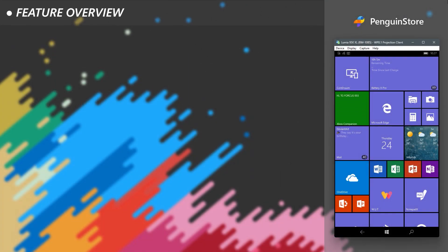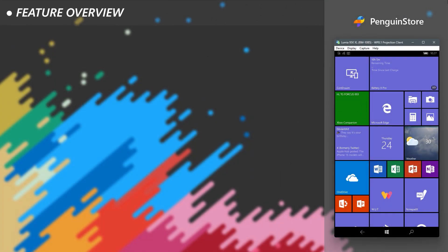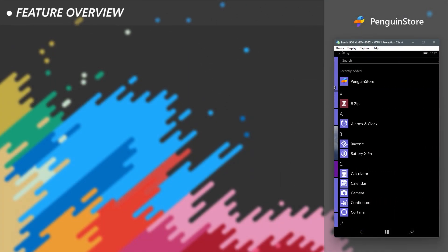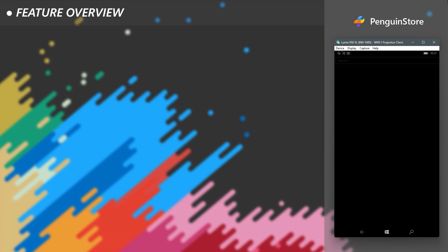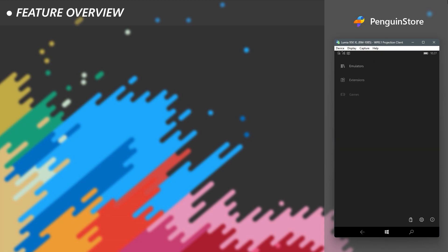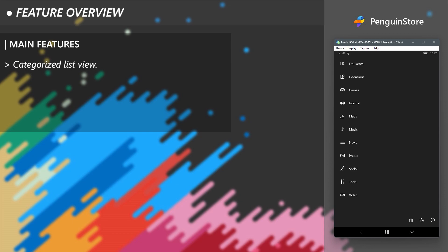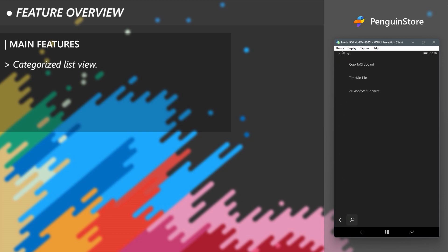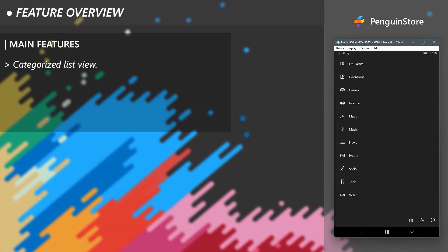So let's see what we can do with PenguinStore. Go ahead and open it. You will be greeted with a list of different categories of applications. As you can see, each category has its own list of applications based on their nature. If you want to install an app, you need to look in the right category.